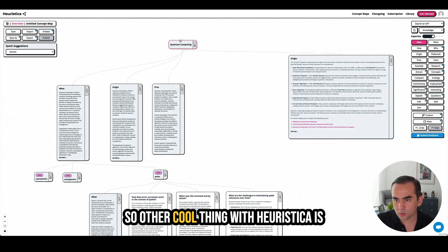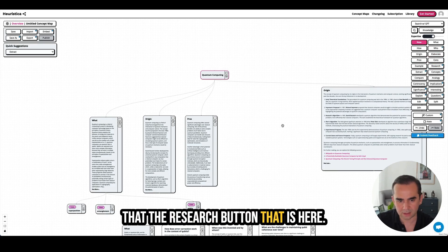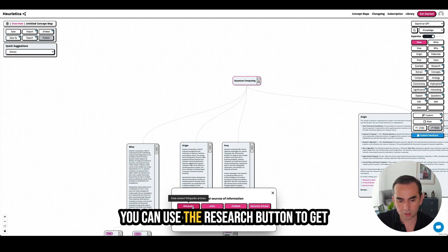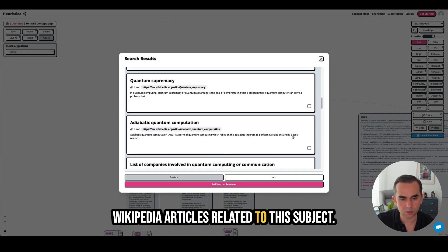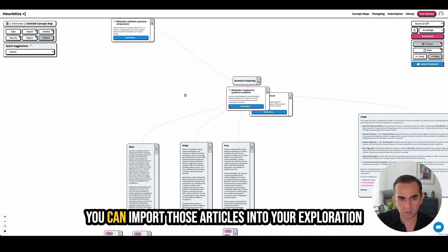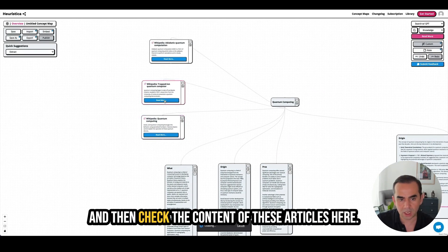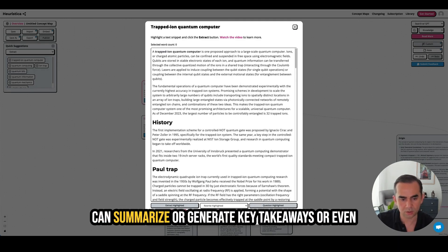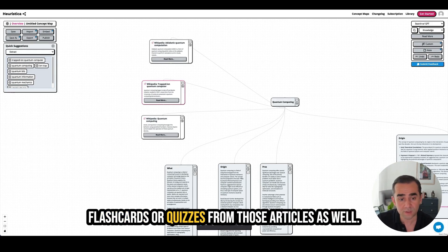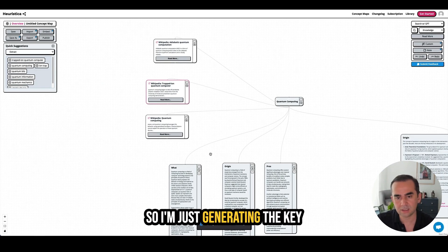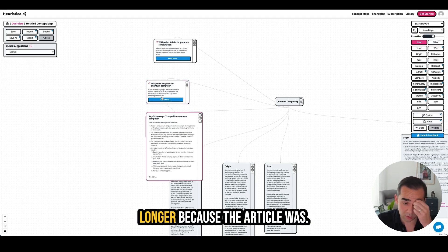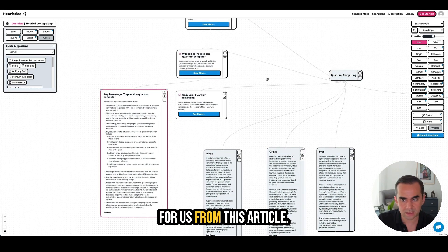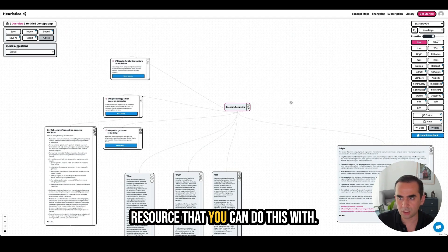Another cool thing with Heuristica is the research button. The research button allows you to get information using external sources — for example, you can use it to get Wikipedia articles related to your subject. You can import those articles into your exploration, check their content, and then summarize, generate key takeaways, flashcards, or quizzes from those articles. I'm generating key takeaways from this article now. The article was kind of long, but it's generated the key takeaways for us.